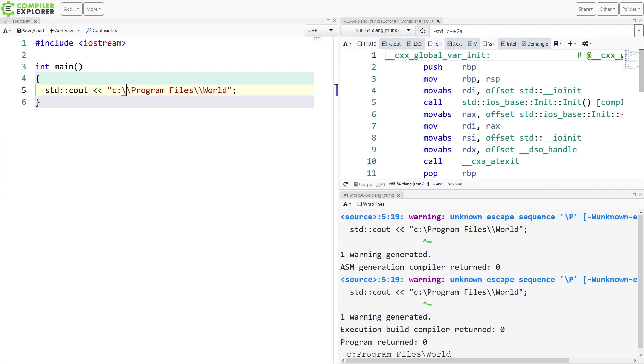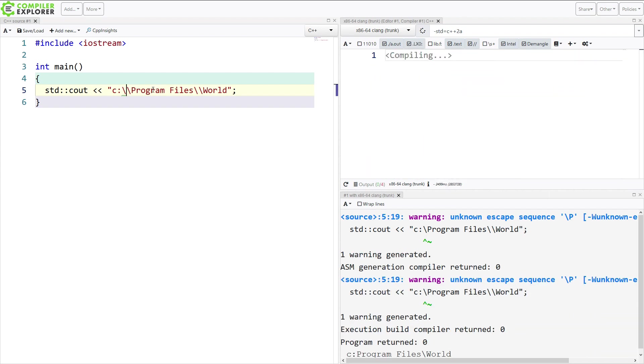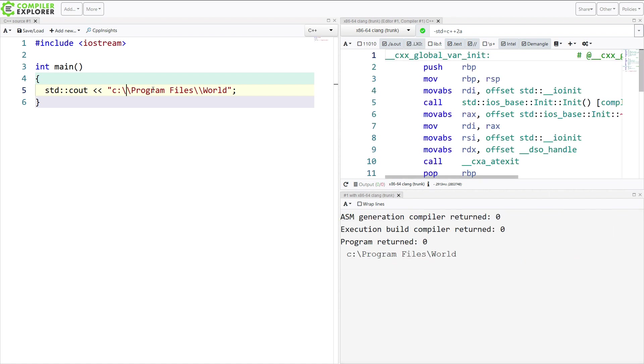Which, with complicated regular expressions, and file paths, and things with lots of special characters in it, it can be quite a pain.